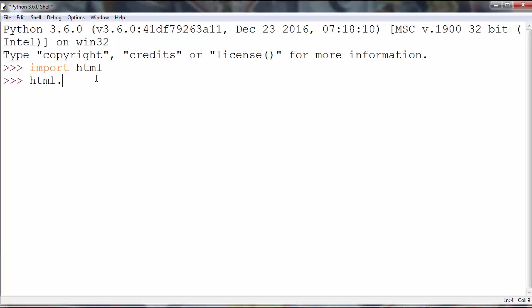Then we'll use escape method from our HTML module and inside this method as an argument we'll put a string that we want to convert to its HTML entity representation.